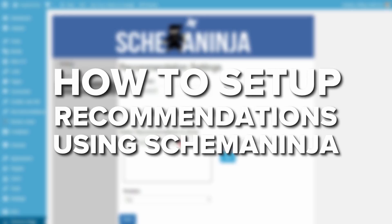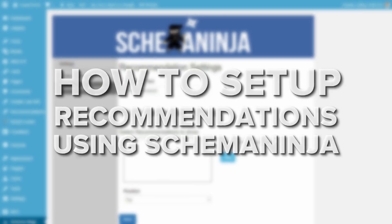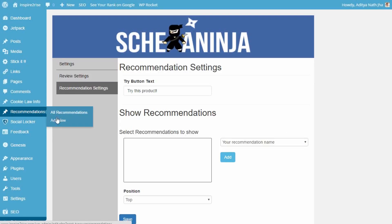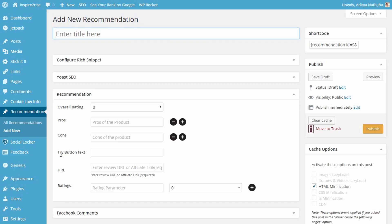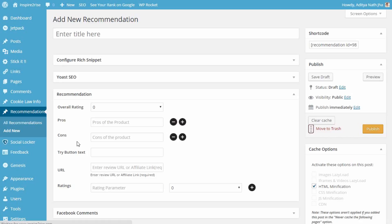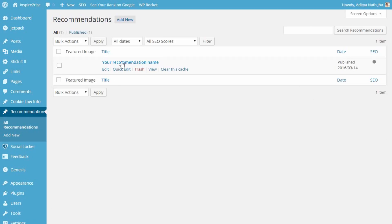In the previous video we talked about how to install the plugin and how to set up reviews. Now it's time to set up recommendations using the Schema Ninja plugin. To add recommendations, click on 'Add New Recommendation,' and after that the add new recommendation screen opens up where you can select how to edit your recommendation.